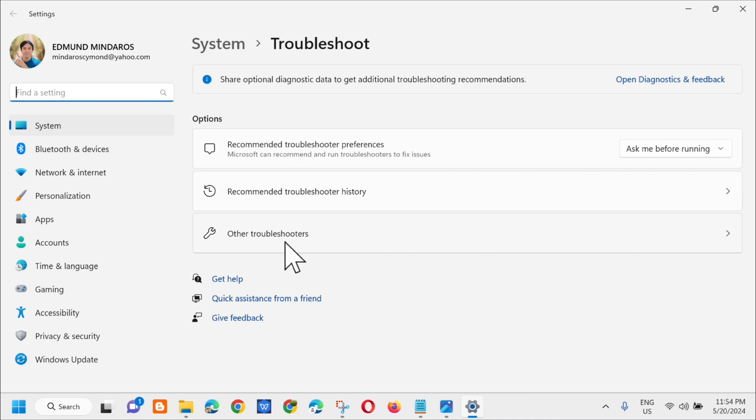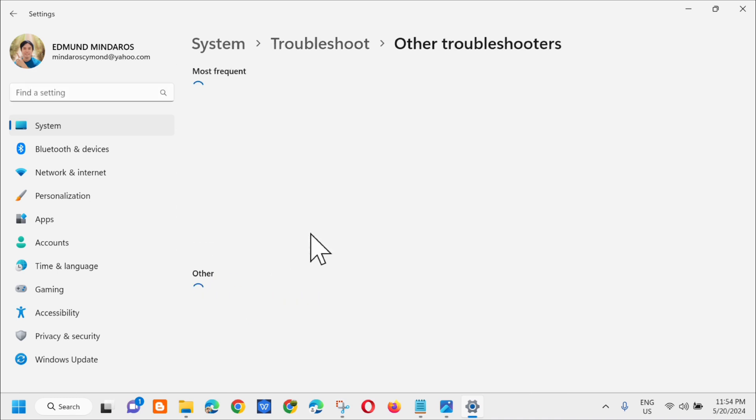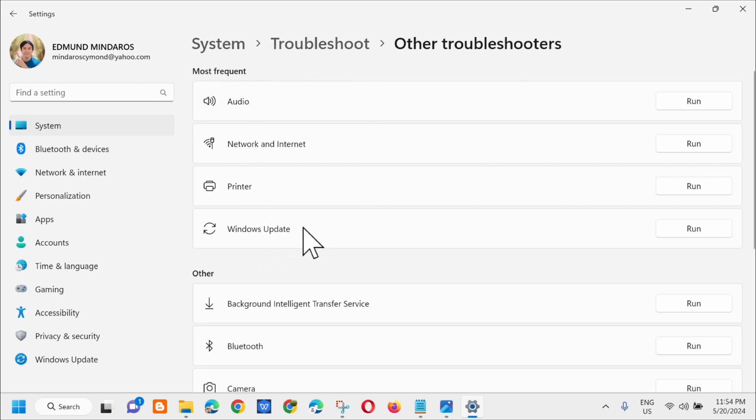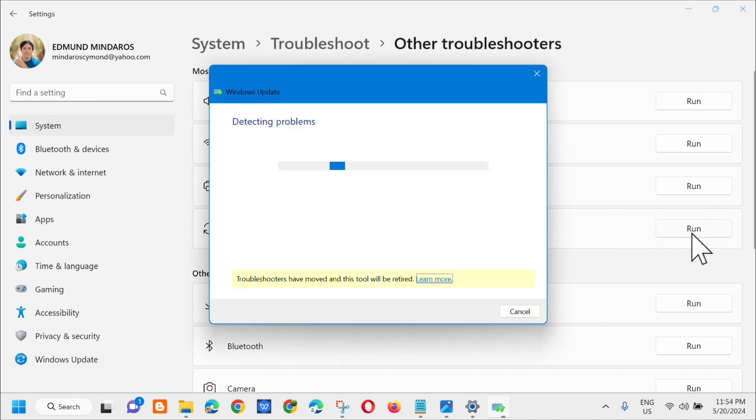So i-click na natin yan, and then dito sa other troubleshooters, dito lang sa most frequent, hanapin mo lang dito yung Windows Update, and then dito sa right side kailangan mo lang i-click to run. Wait natin na ma-complete yung detecting problems and initializing diagnostic procedure.